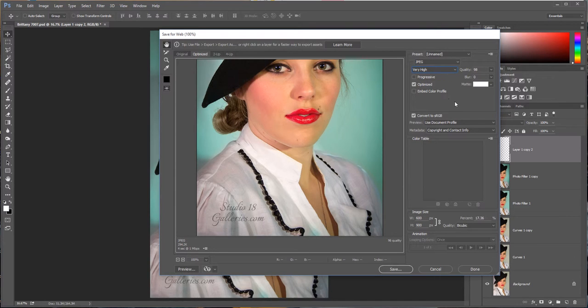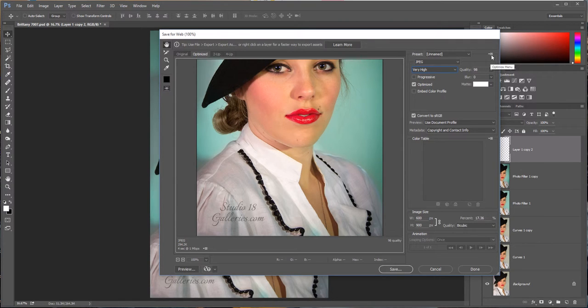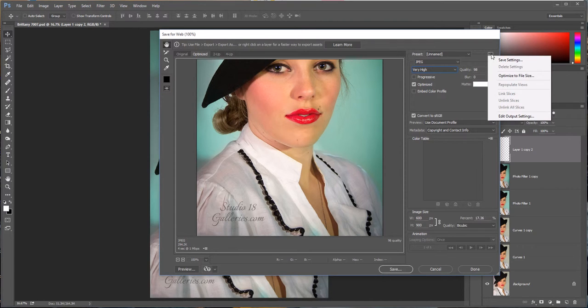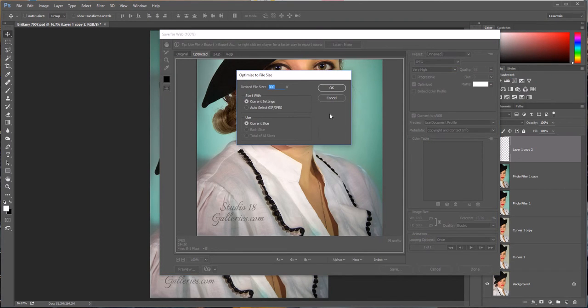So now let's say the people that have the rules on your image don't want it larger than 300 kilobytes in file size. So to make sure that your file doesn't exceed their limitations, you're going to want to go over here to the top right corner, right next to the JPEG option. There's a little menu you click on, and you're going to want to go to Optimize to File Size.